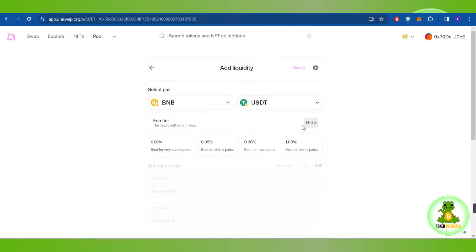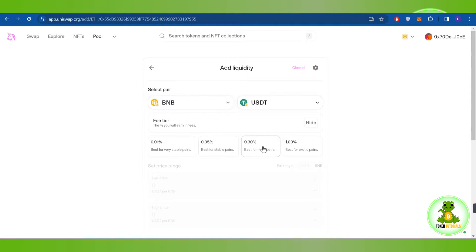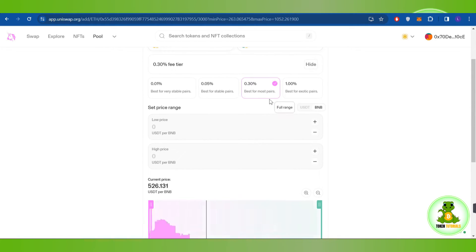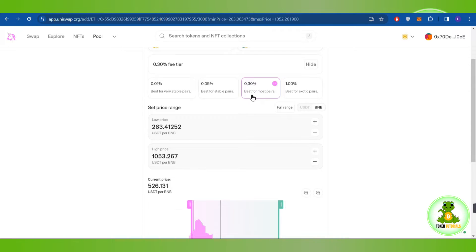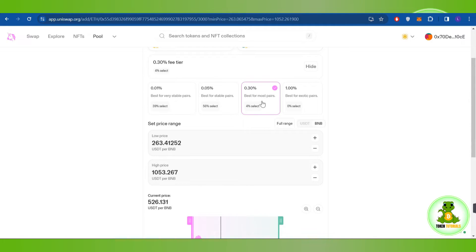Then you need to tap on the edit tab and it will show you all of the fee tier. Now over here you have to select the range as 0.30 percent as it is best for most of the pairs.